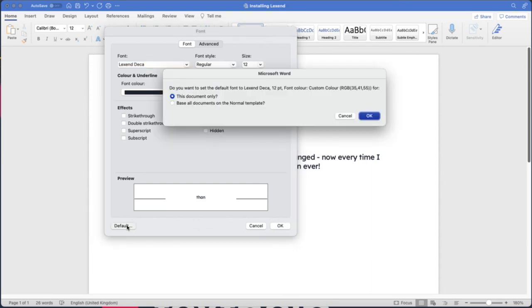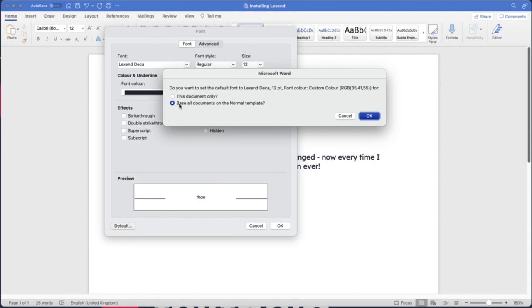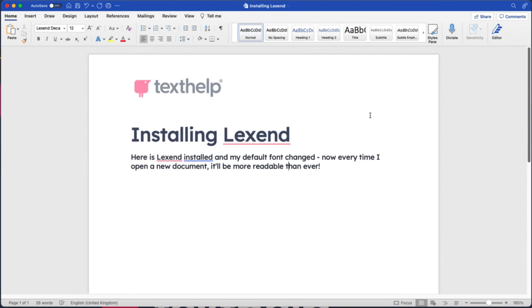Microsoft Word is going to ask me now, do I want to do it for this document only or all documents on this template? I'm going to select all documents on the normal template and that will ensure that every new document I open opens with the Lexend font family as standard. Once I press OK, that's us done.